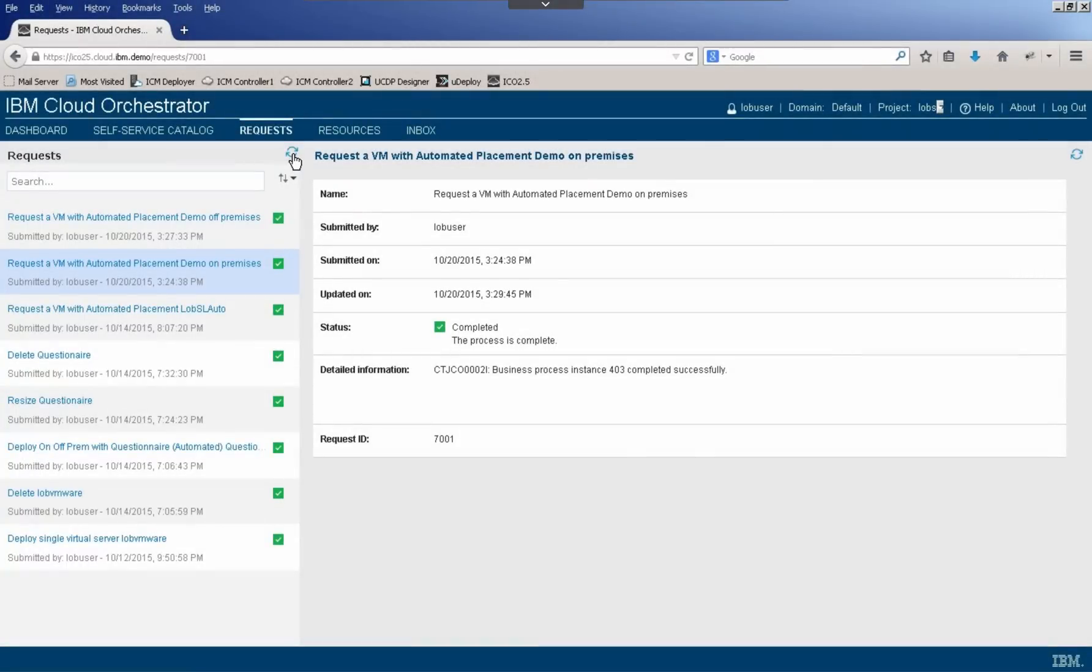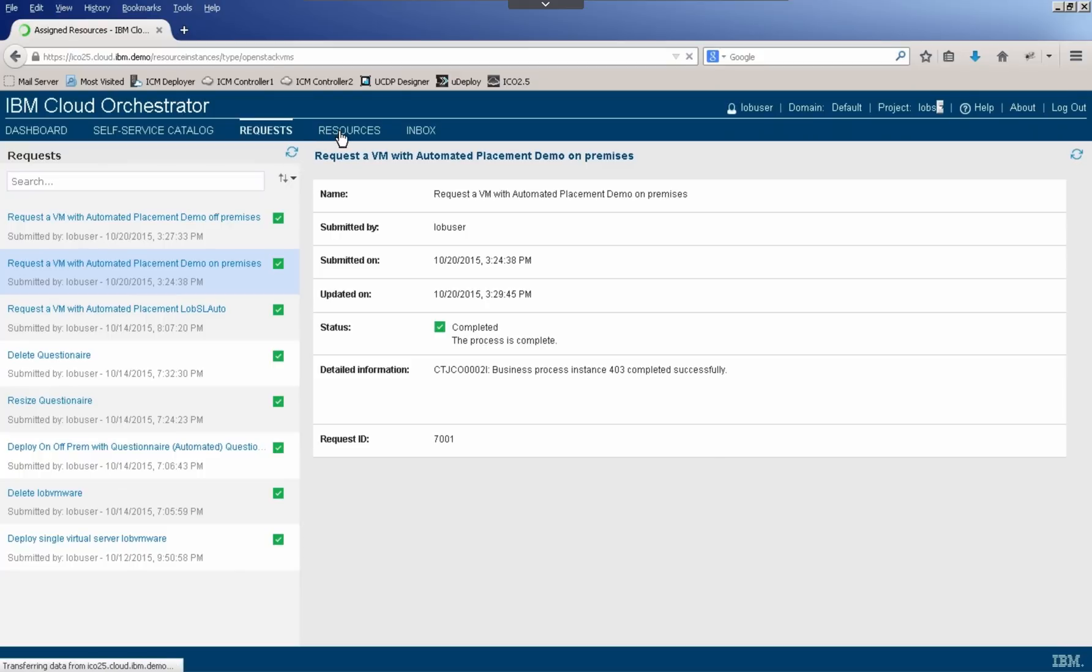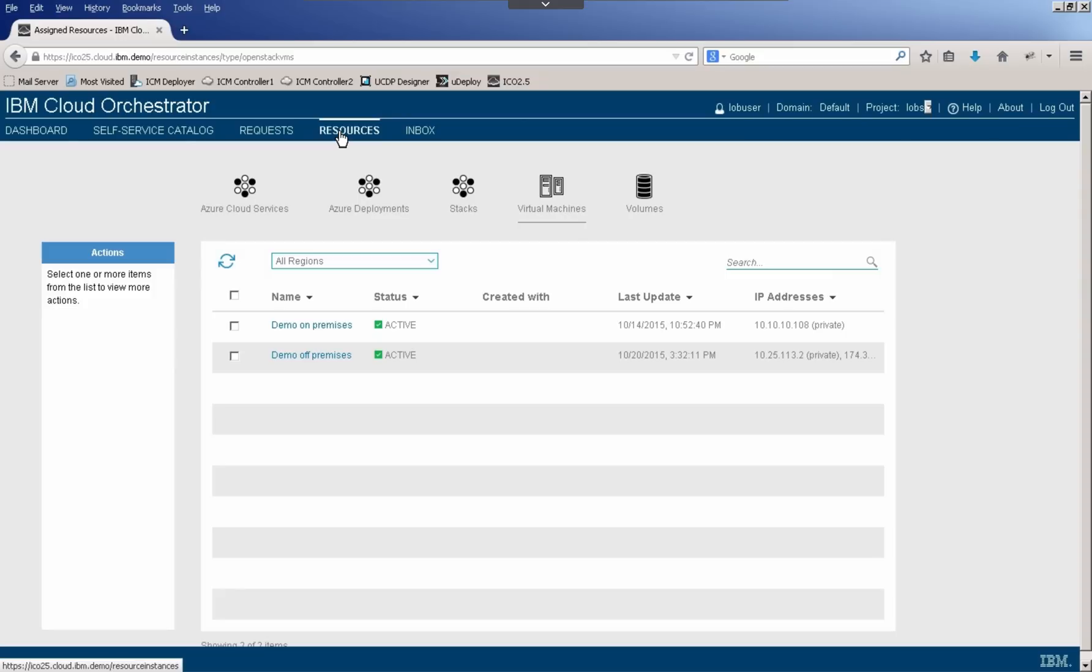Upon refreshing, we now see that both the on-premises and off-premises deployments have been completed. So let's go ahead and check out the resources that are now available to me as the line of business user. So I'll click on resources, and I see I have two assigned resources, and I can get the details about each one of those if I want to drill down into each one of the names.